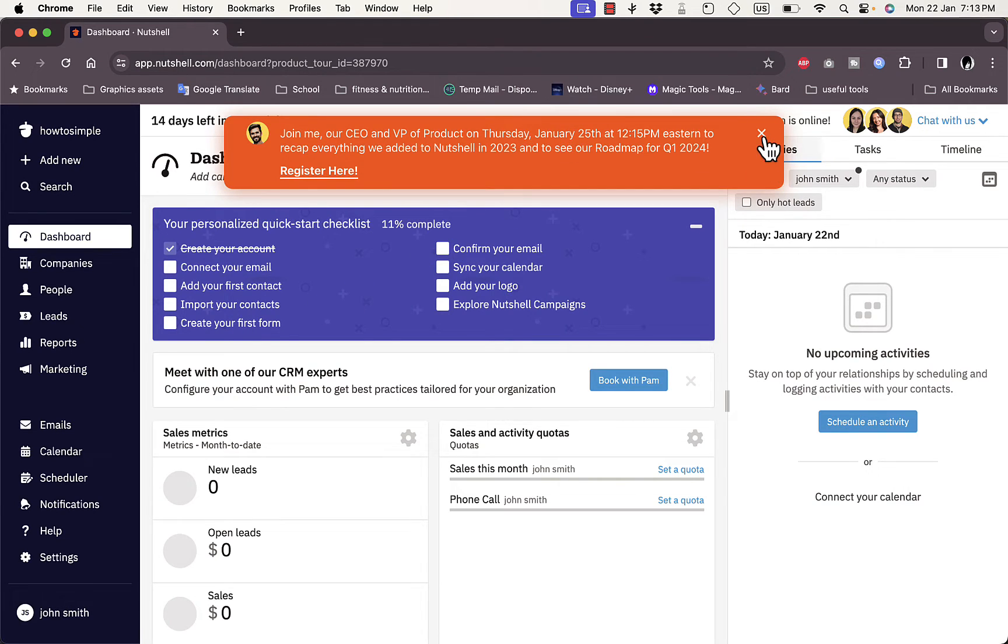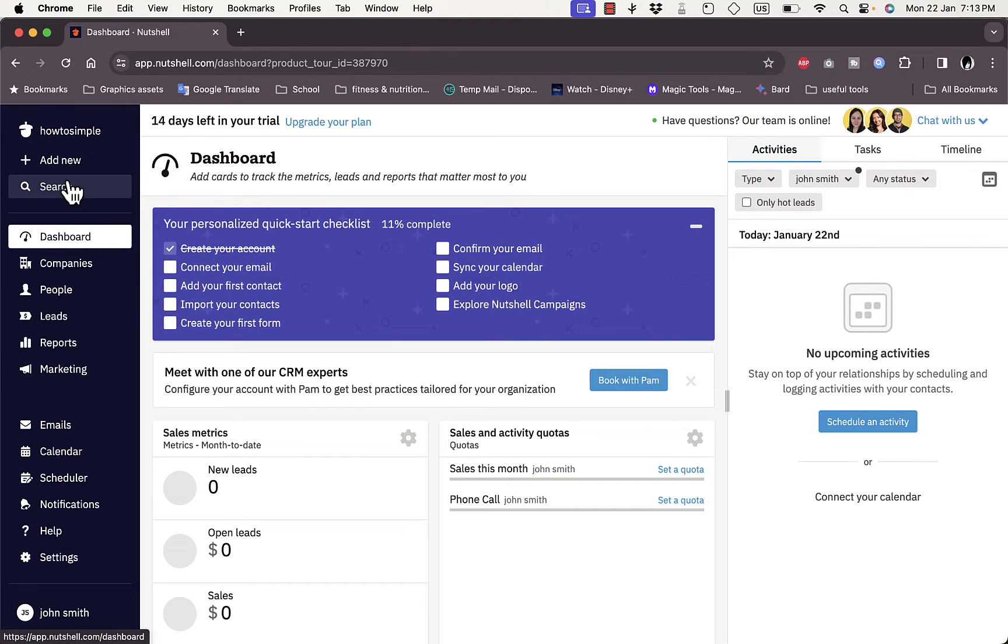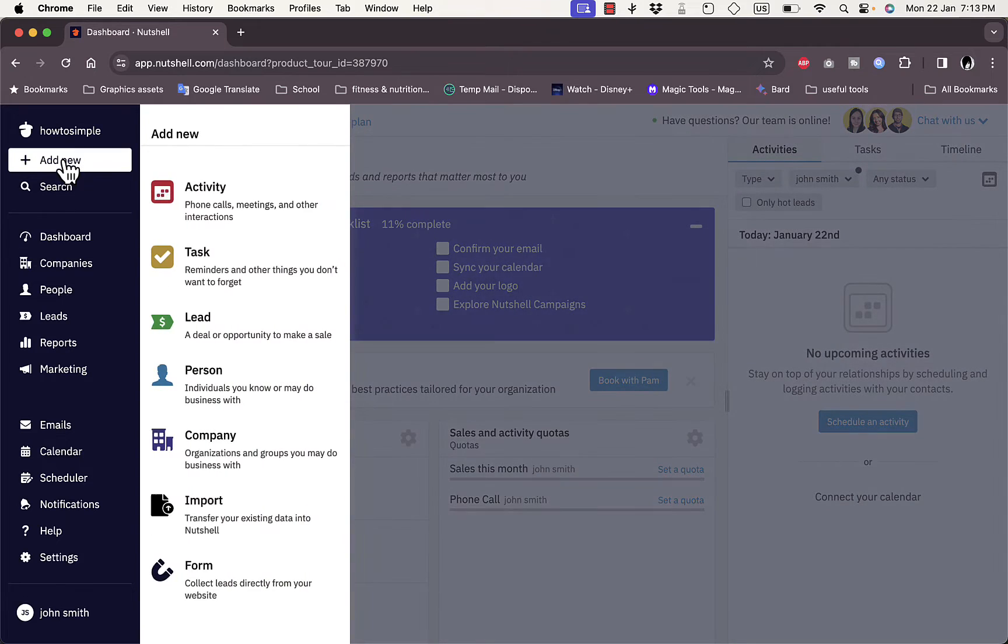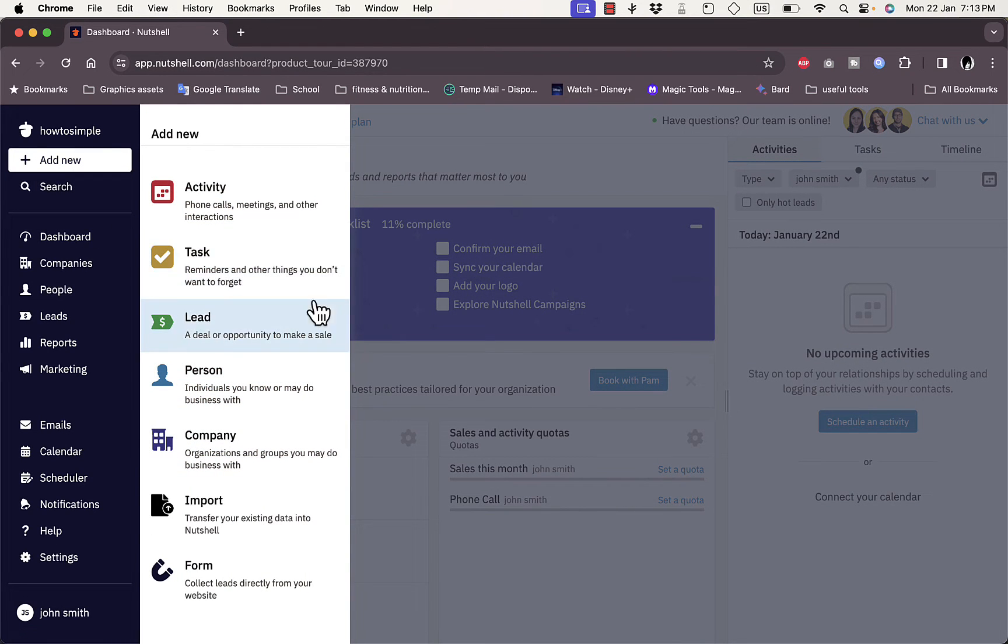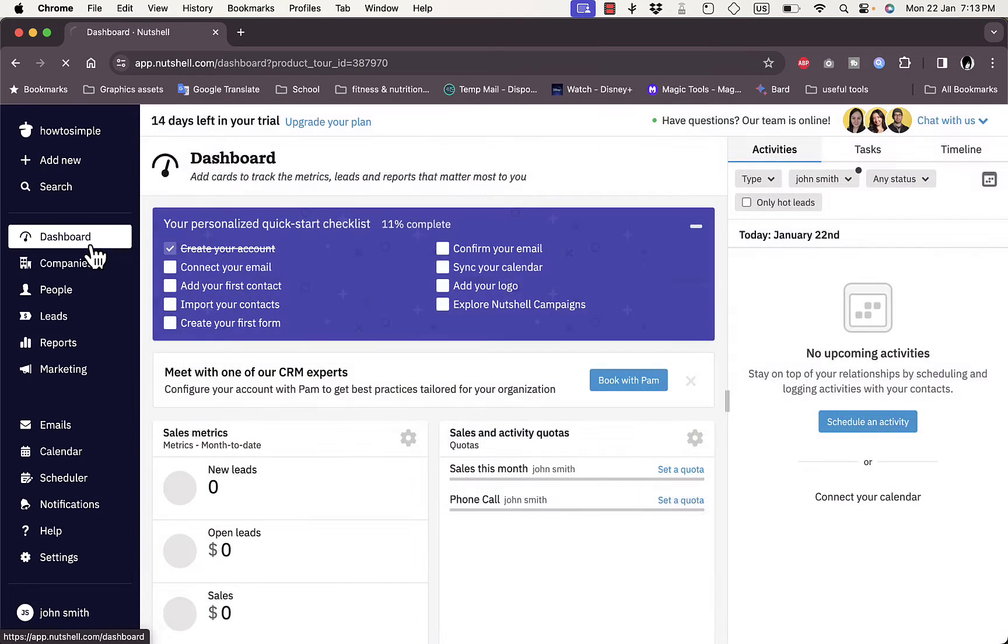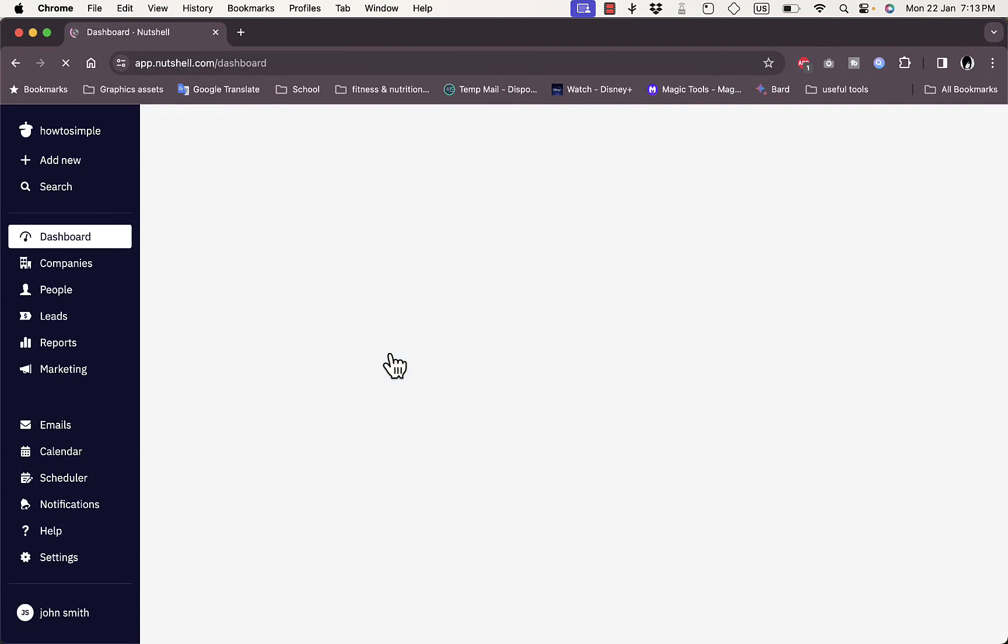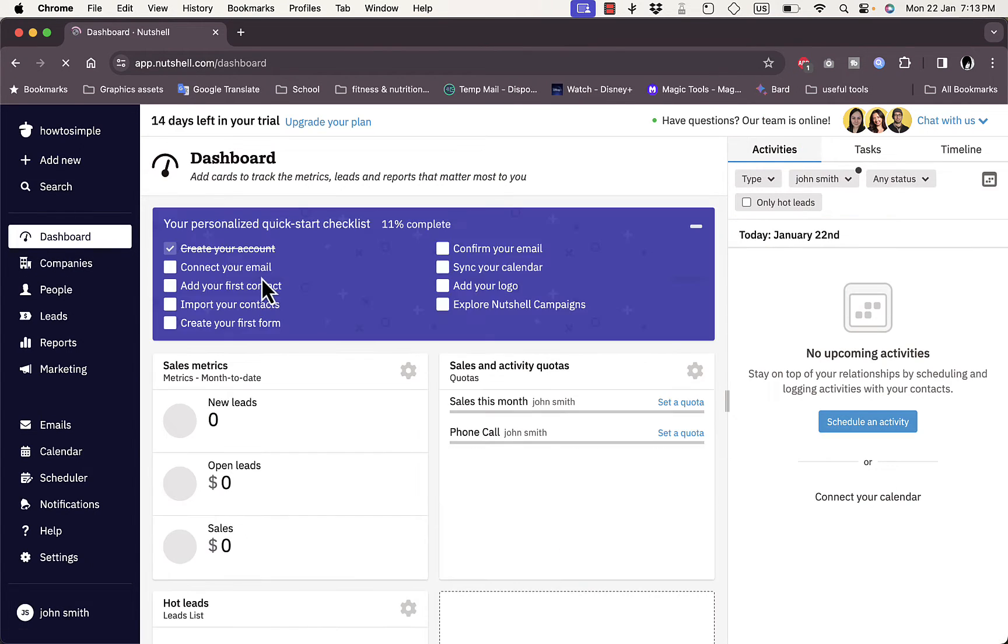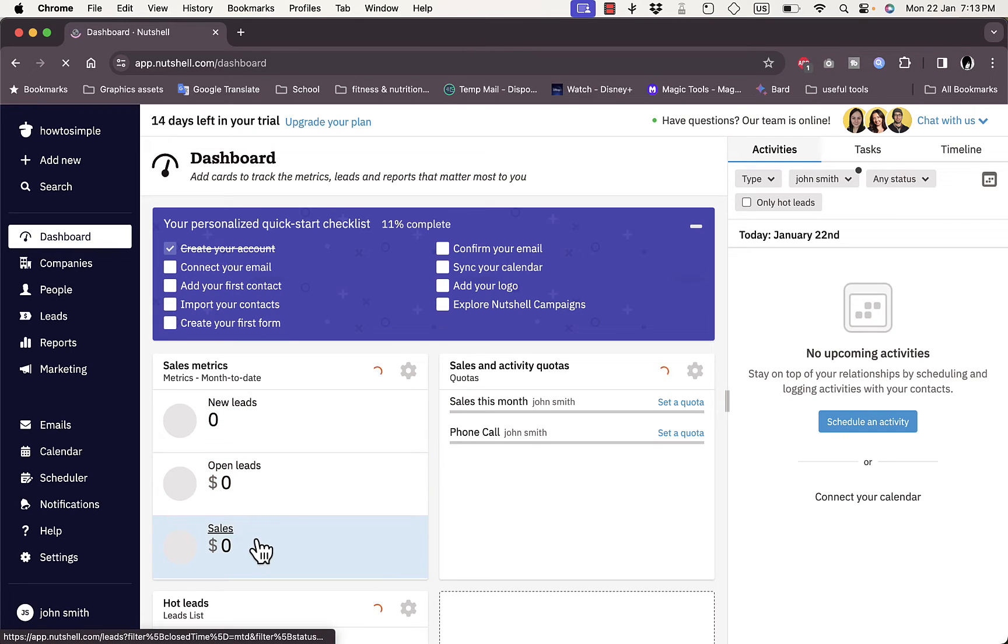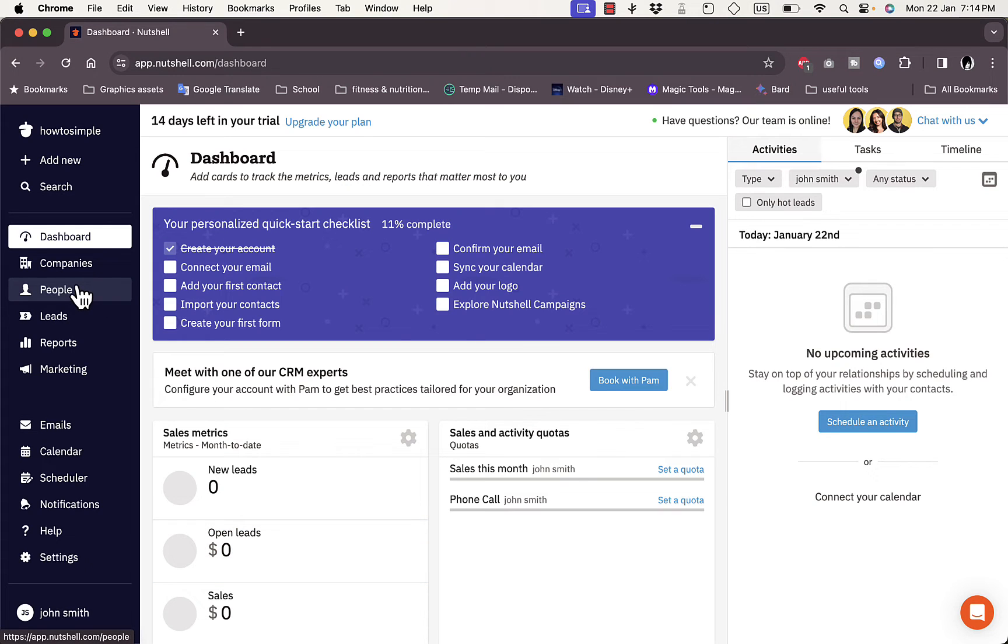Let's close this for now. Here on the left you have the main menu where you can add a new task, activity, lead, person, company, and so on. Here you have your main dashboard. If you scroll down you can see some insights: zero new leads, zero dollars in sales - of course because we just created this account.